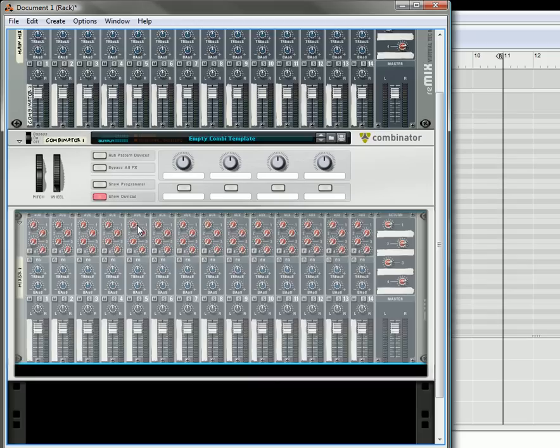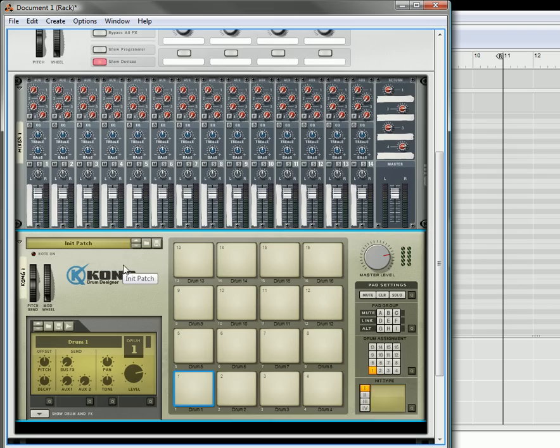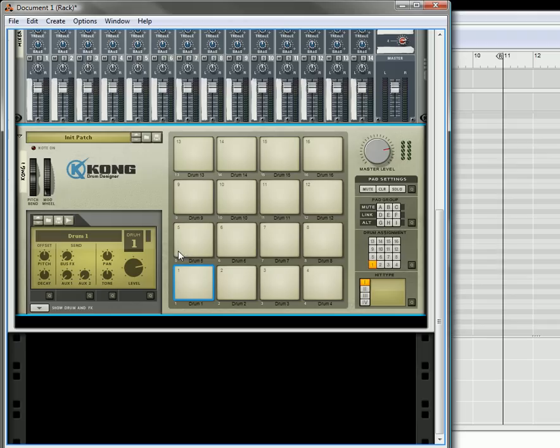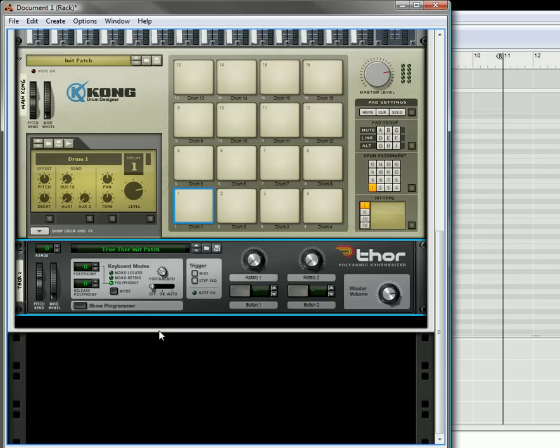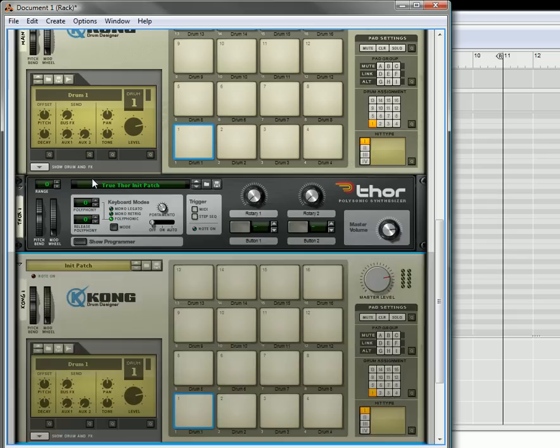Underneath that, hold the shift key down and create the Kong drum designer. This one's not going to be routed to anything — this is going to be our main Kong, the one we're going to trigger everything from. Underneath that, I am going to create a Thor. I'll hold shift down, create a Thor, and initialize the Thor patch. Then underneath that, I am going to create, in order, four Kong designers.